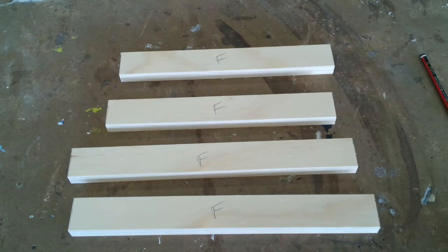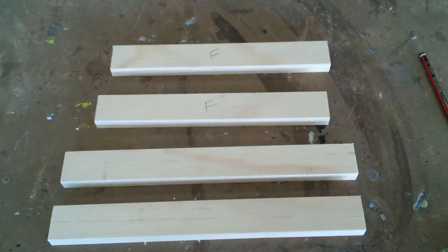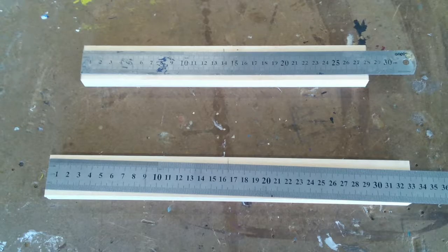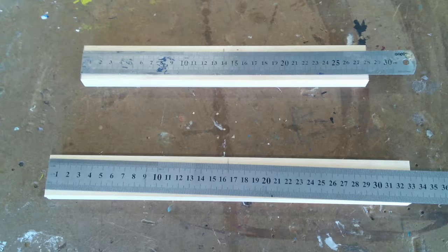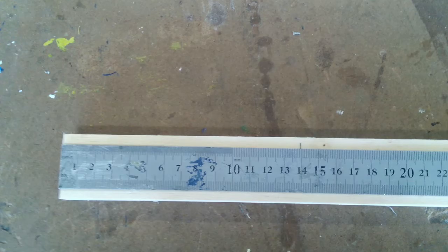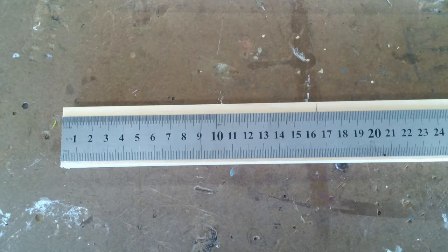Mark an F for face on what will be the outside face or front. Turn the long sides over. Mark the center on one long side and on one short side only. The short side at 140mm and the long side at 165mm.